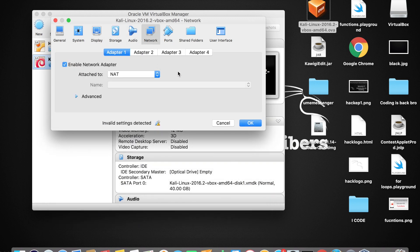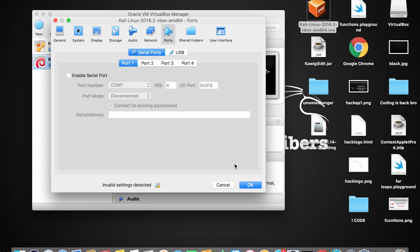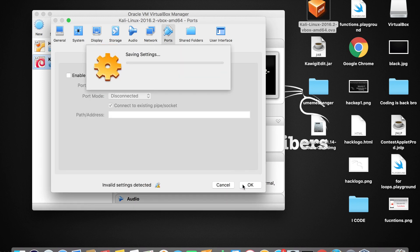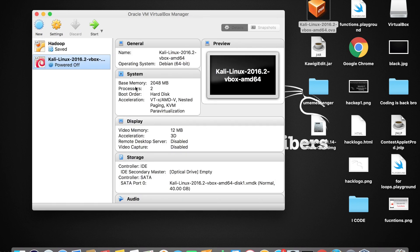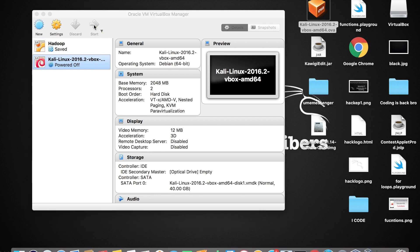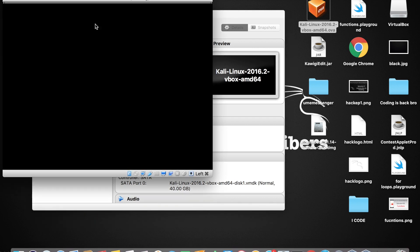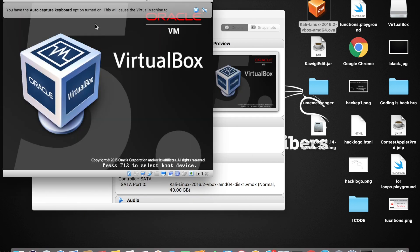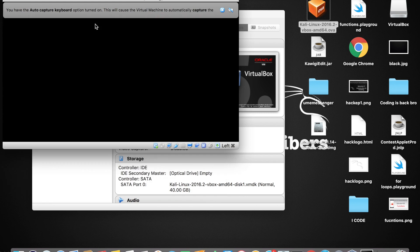I'm gonna be talking about the Network section in the upcoming video, probably the next video. For now, just close the settings. Now let's start our Kali Linux machine for the first time — tap on the green Start button.